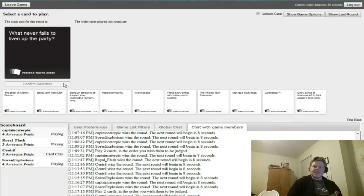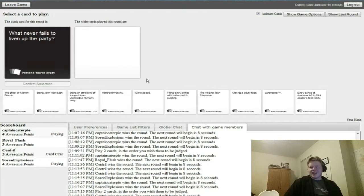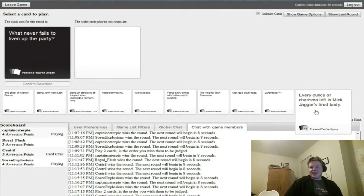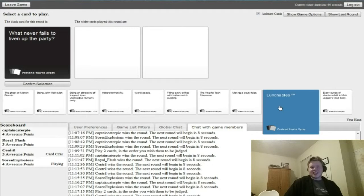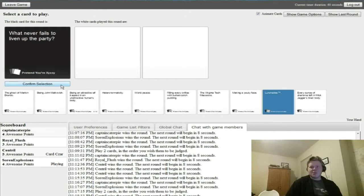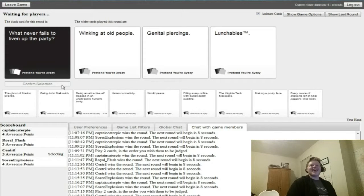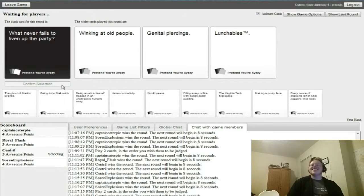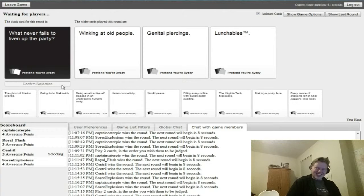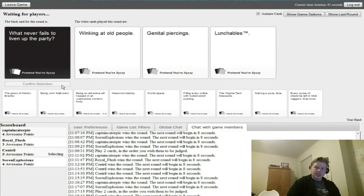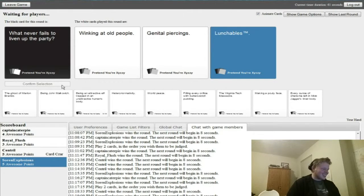What never fails to liven up a party? No, no. Oh my god, I'm scared. Oh my god yes, this is dope. Hospice. Which one is genital piercings? Yay! Yes!